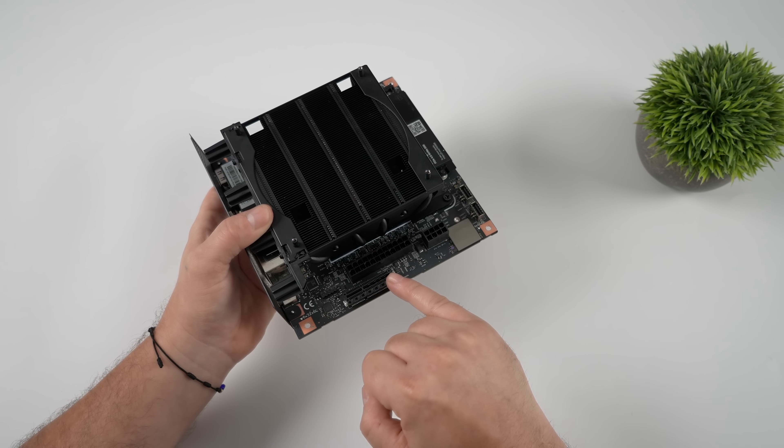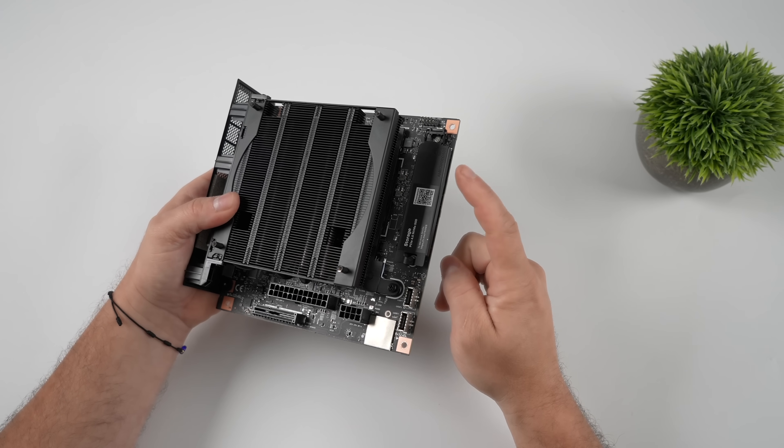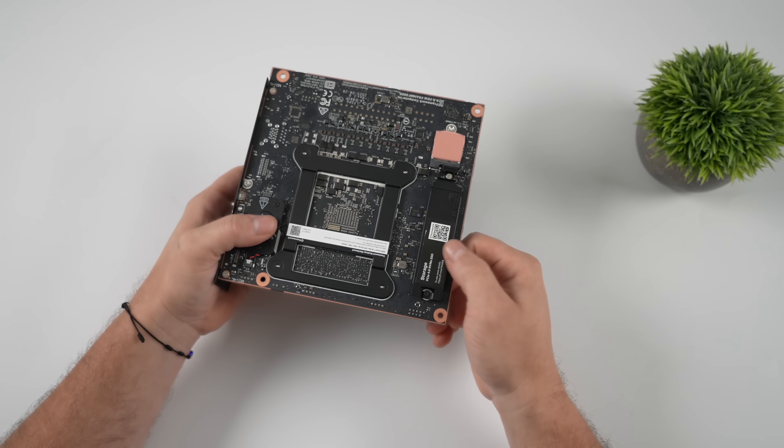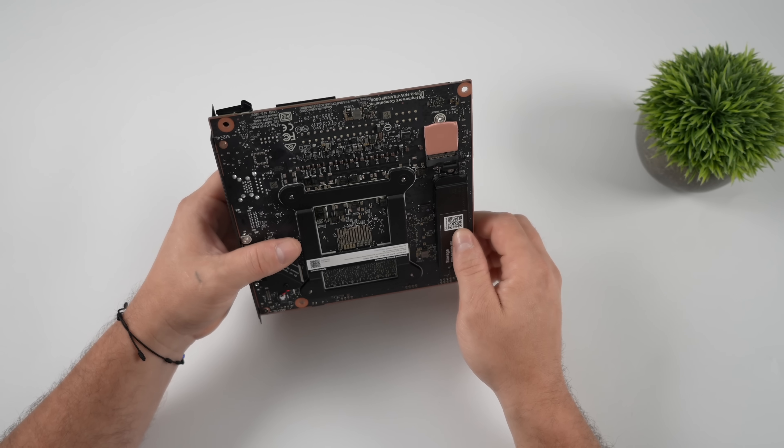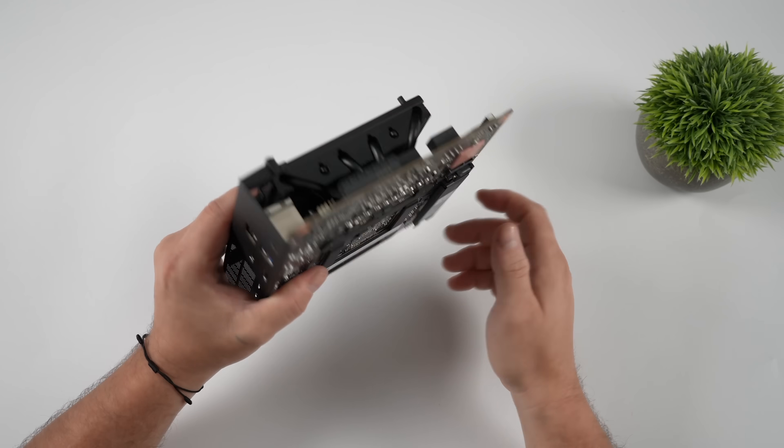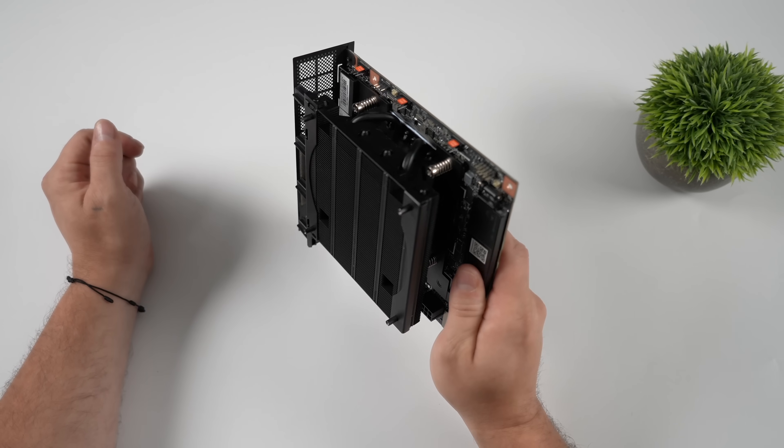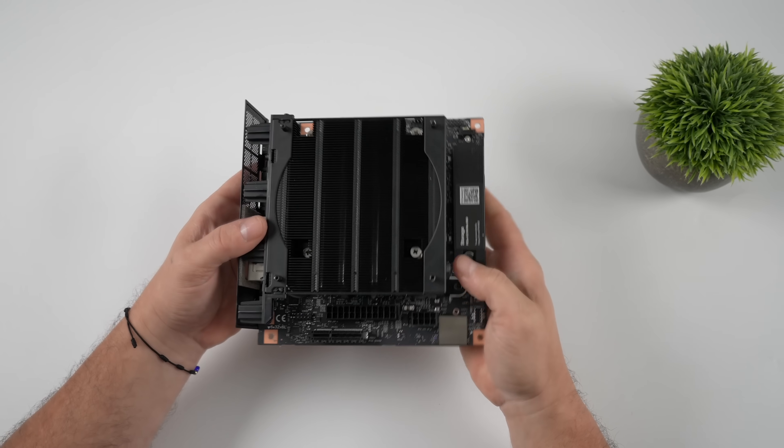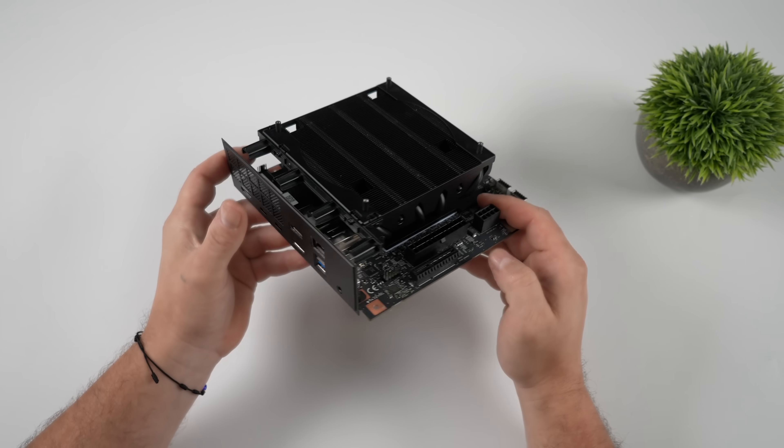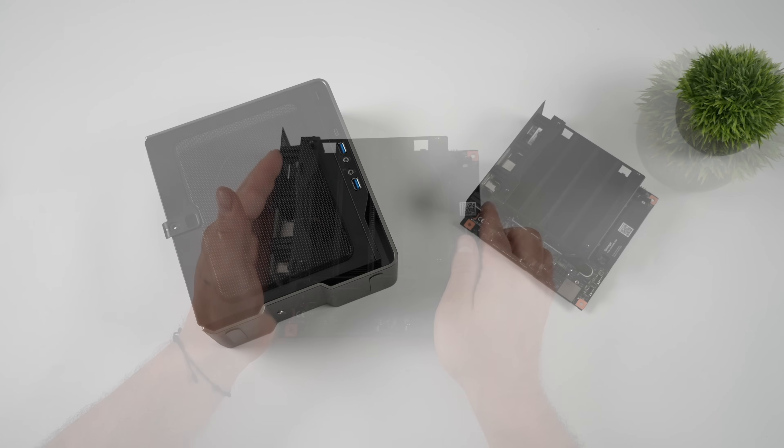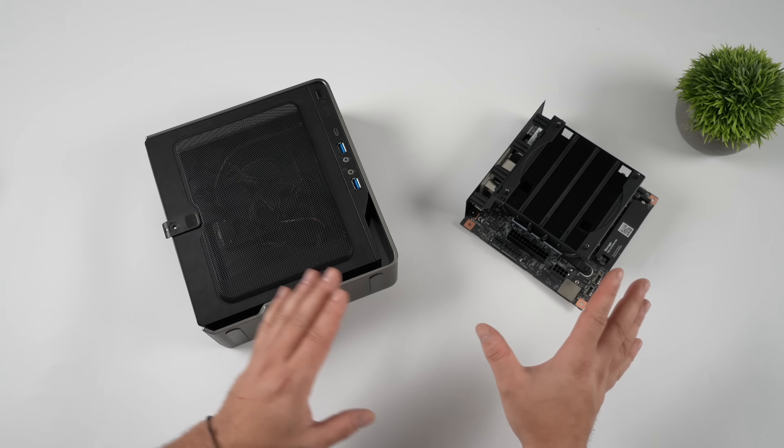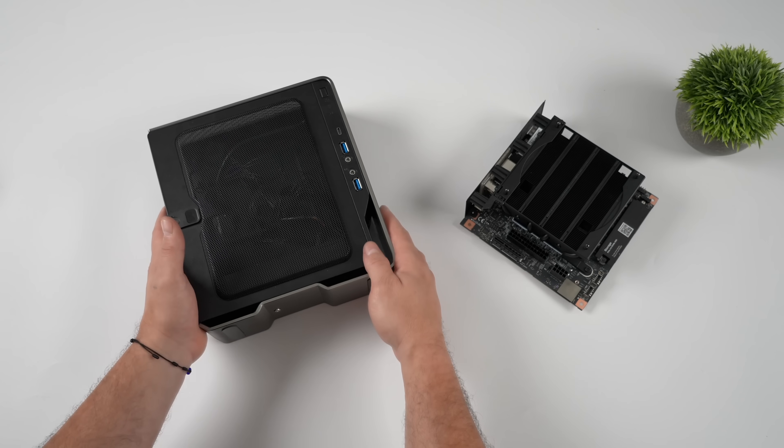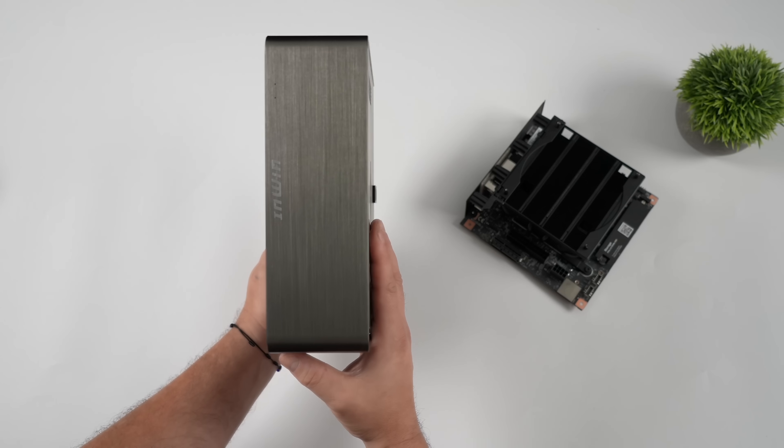It also has one X4 PCIe slot, two M.2 2280 slots so we can add a bunch of storage, and if you wanted to add some Wi-Fi right here we've got another little slot. When it comes down to it we've got a pretty powerful system here because this is powered by the AMD Ryzen AI Max Plus 395. This is a 128 gigabyte model so we've got 128 gigabyte SRAM. We can dedicate up to 96 to the iGPU for LLMs if that's what you're going to be doing with the unit.